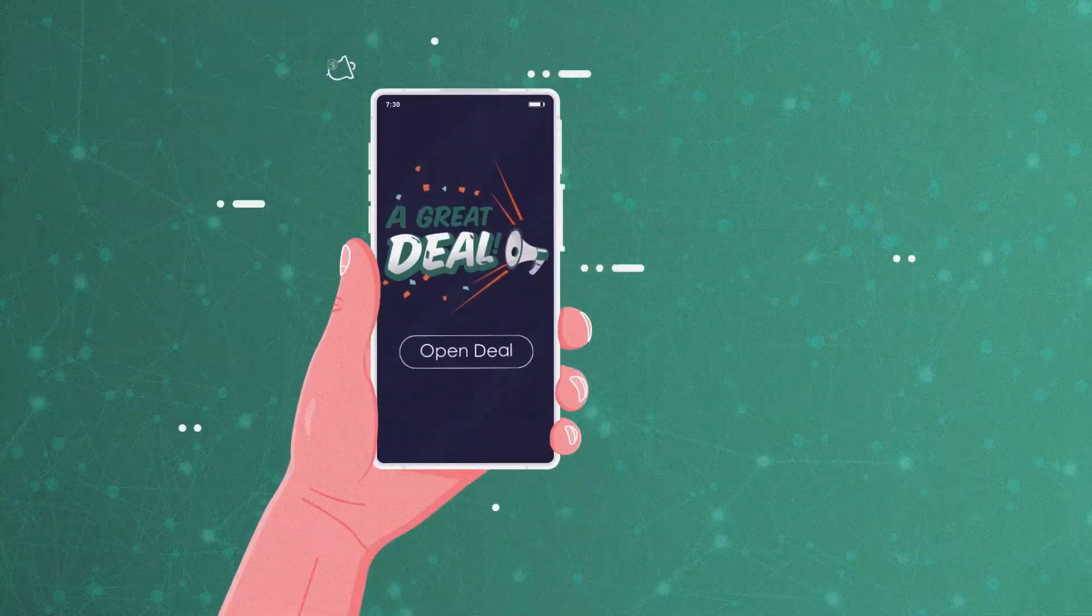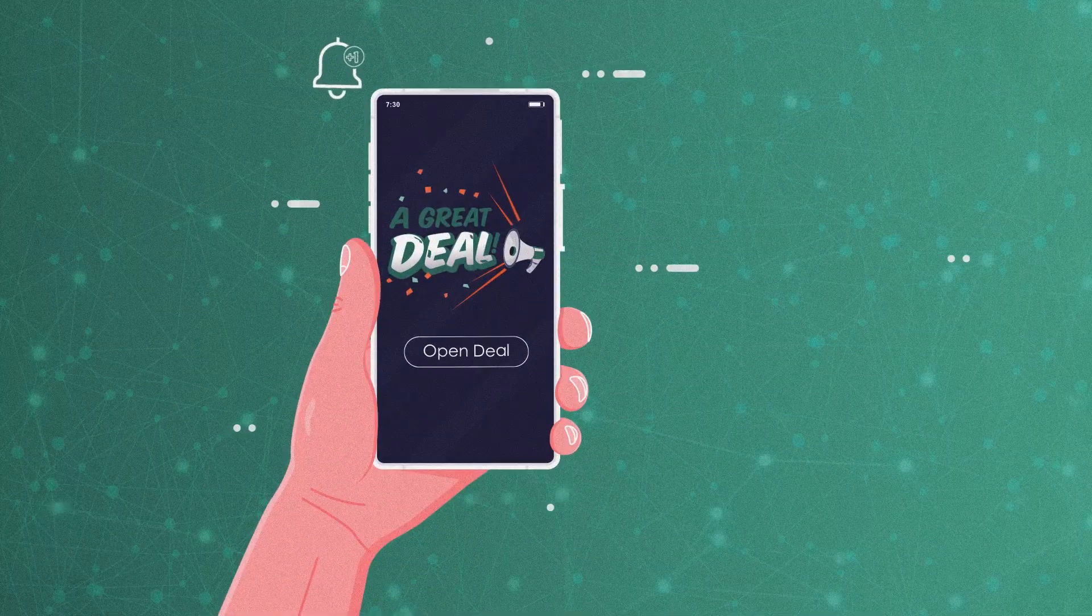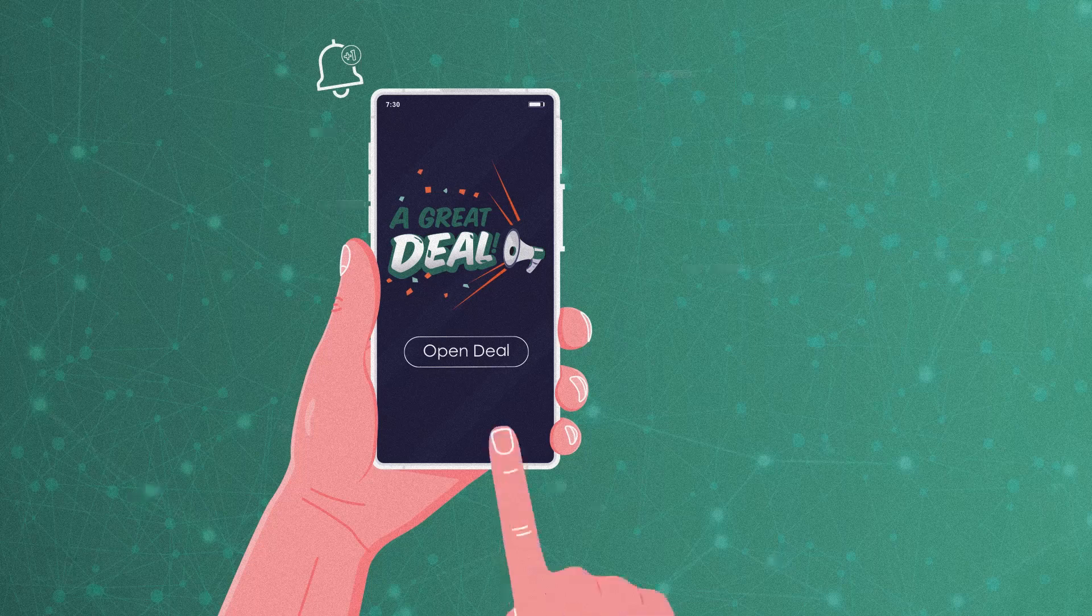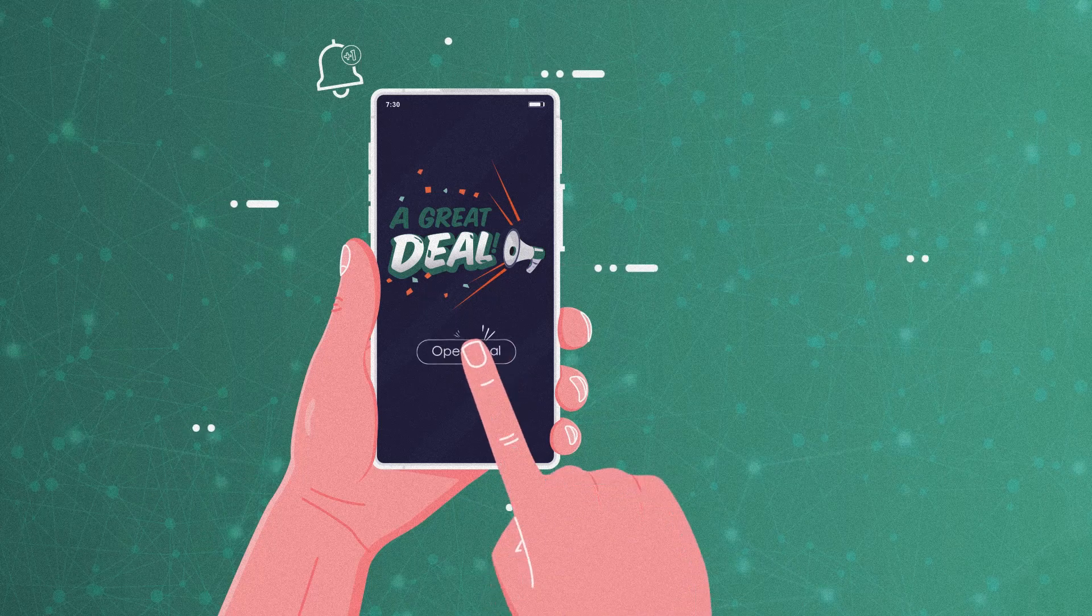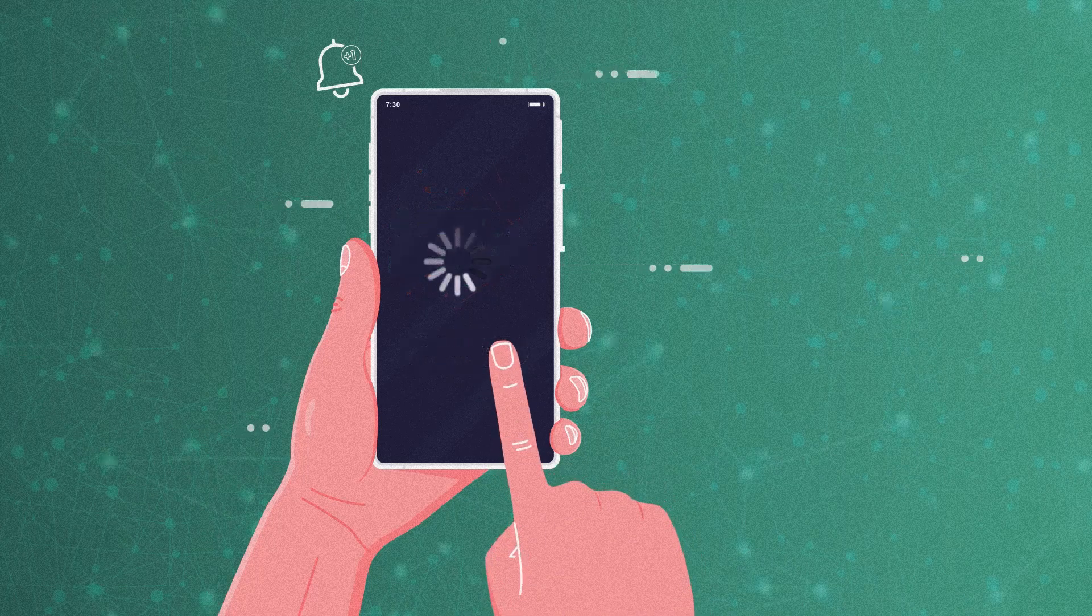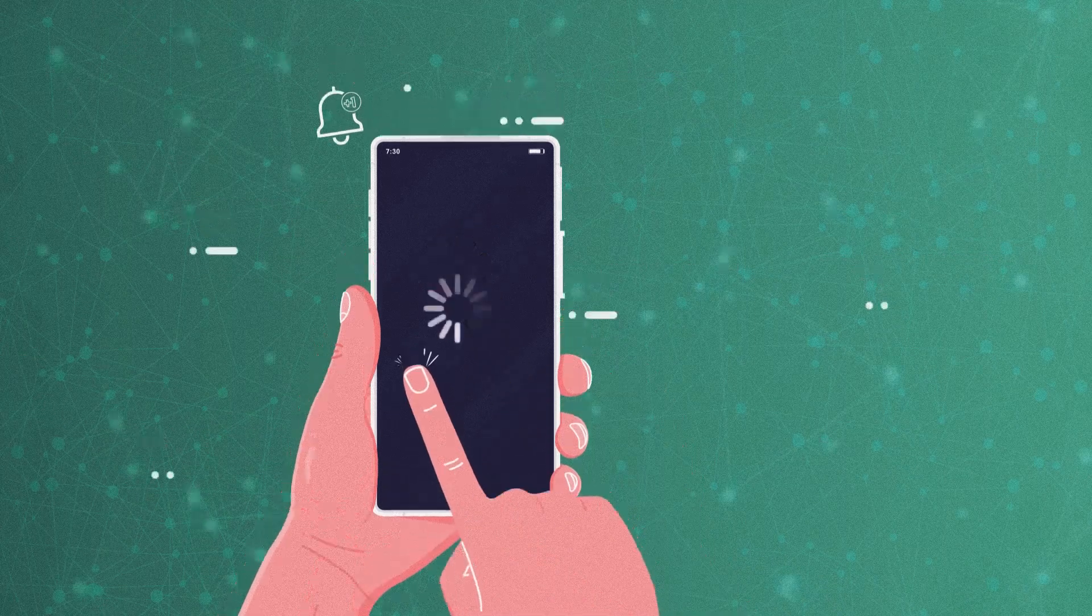Imagine a user of an e-commerce app eagerly trying to claim a deal, only to end up on a never-ending load screen instead. A pretty bad impression, right?